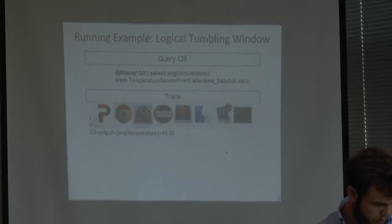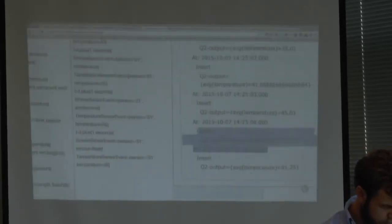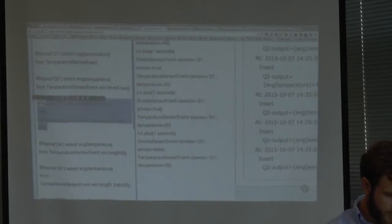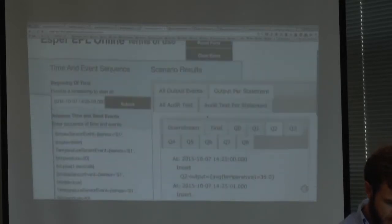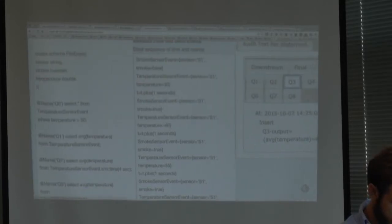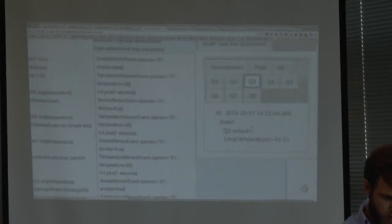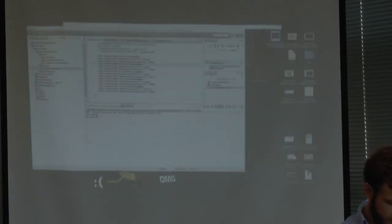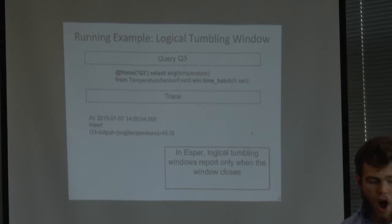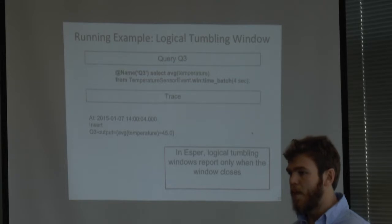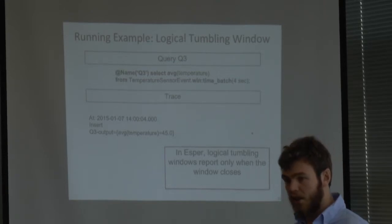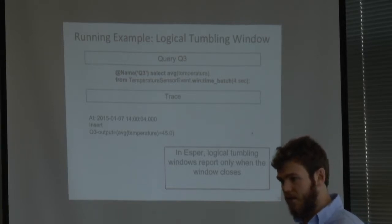Let's go to our interface. This is query number three and as we see, we have just one result. Why? Because logical tumbling windows report only when the window closes - basically each four seconds in this case. You have the result of the content of the window any time the window has passed over time.